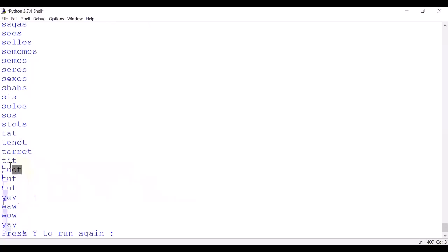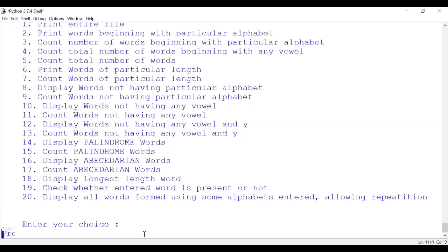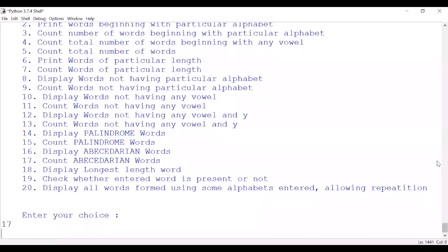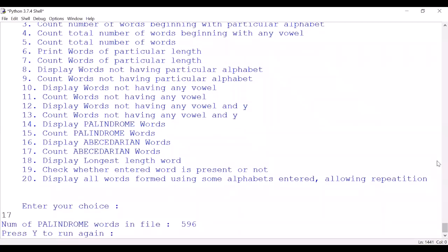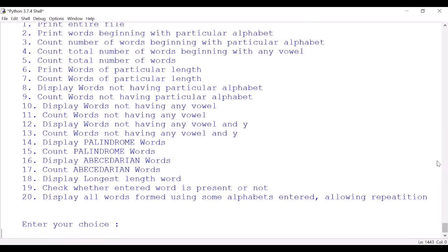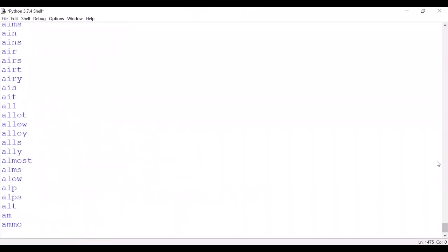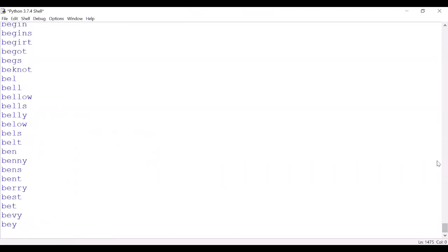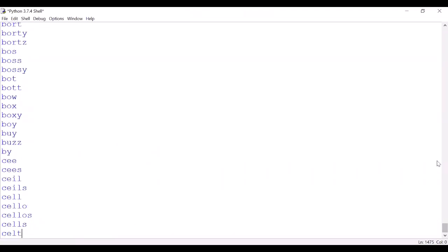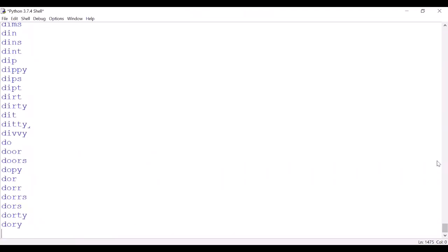We want to run it once again. So option number 16: display abecedarian words. It means that the words have alphabets appearing in alphabetical order. Let me first count such words. There are 596 words. My god. Let us display also for you, option number 16, display all abecedarian words. Have a look at the list. It will take a little time. I'll show you any word.